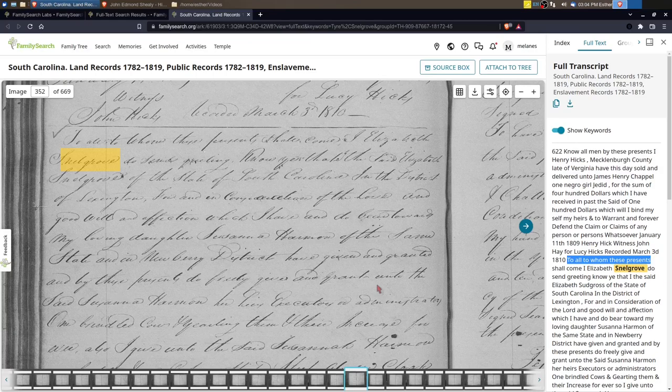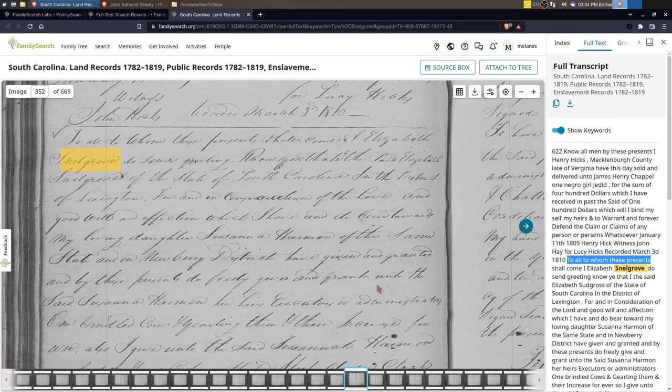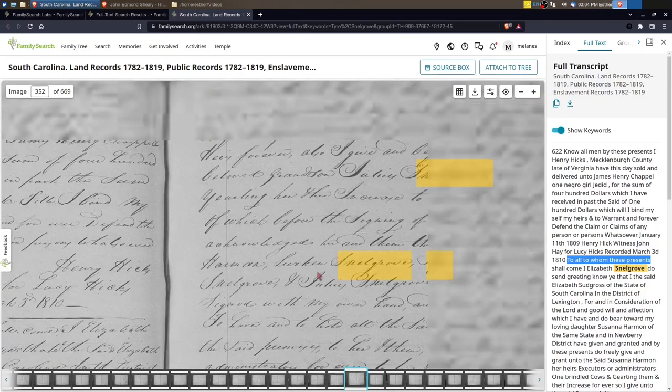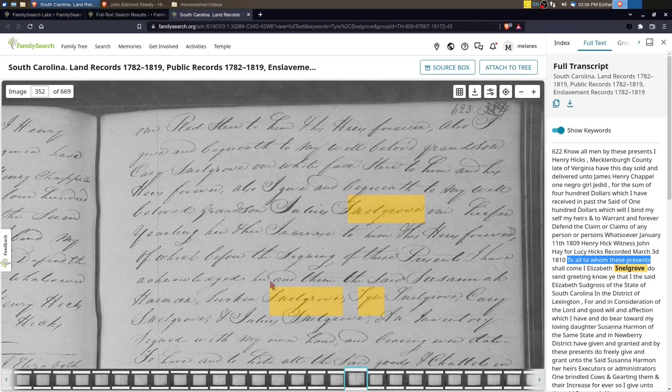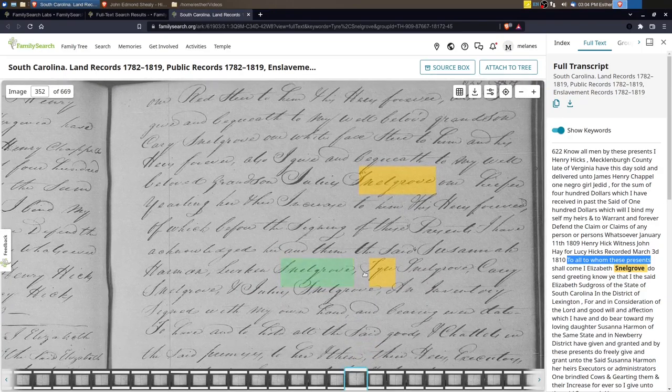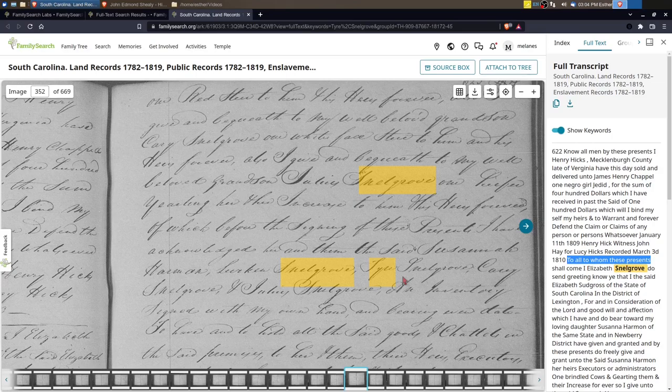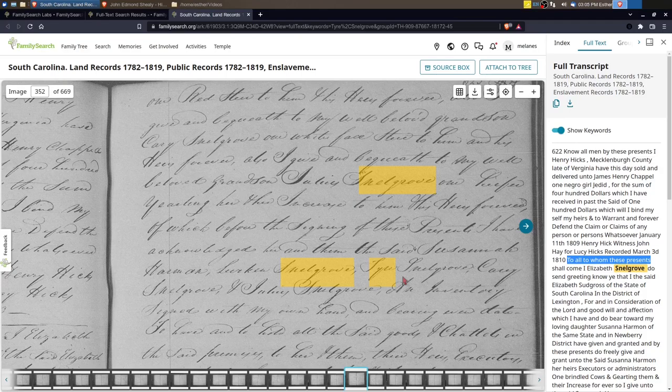Elizabeth is distributing property to various family members. So interesting that one, it's a woman in 1810 distributing property, and two, she's not necessarily giving property to just her children, it's to also other people. So that's why this was kind of exciting to find.